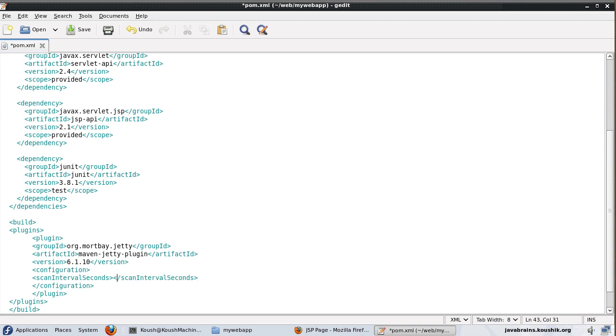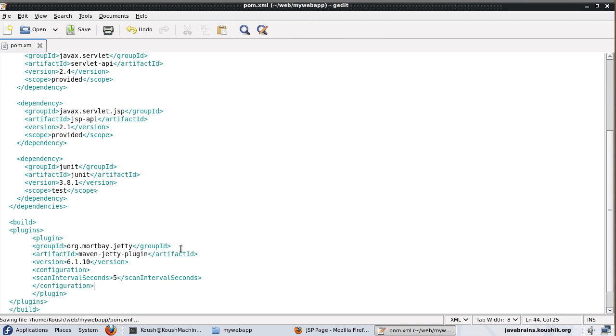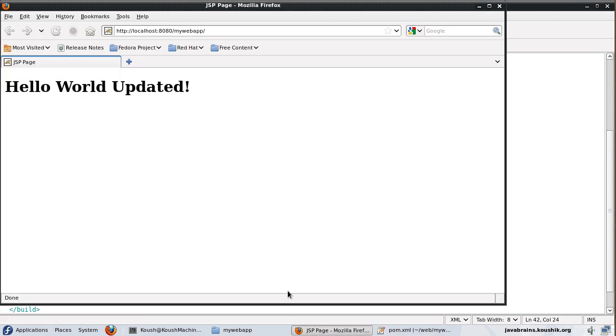So this is a configuration that Jetty has and it checks for any changes in a given scan interval. By default, the scan interval in seconds value is zero. So Jetty is not going to make the check, but you can specify a value here. So let's say I use a value of five. It's going to check every five seconds for any changes, any updates to our Java files. And then if there is an update, Jetty automatically packages and deploys it.